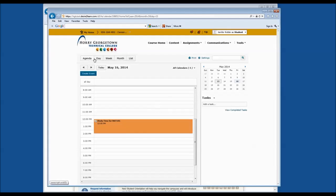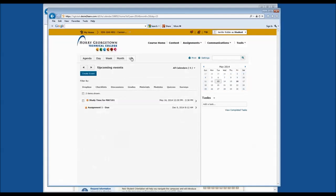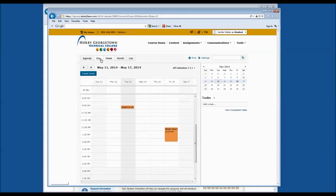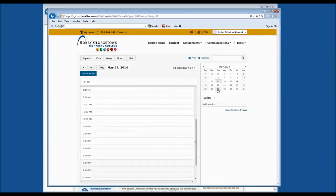You can also view the calendar in different formats using the tools at the top of the page — view by month, view by list, and so on. There are many different ways to view the calendar. In order to travel to a different day, simply click the calendar tool on the right-hand side and choose the date.